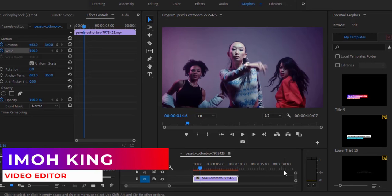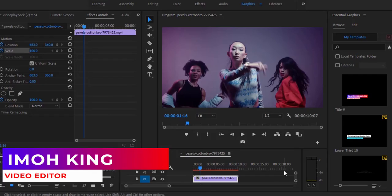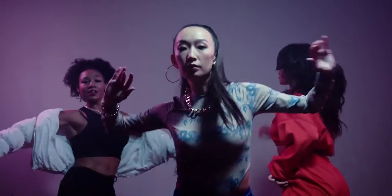Hello guys and welcome to another Premiere Pro tutorial. In this tutorial, I'm going to show you how to create the screen pump effect in Premiere Pro.